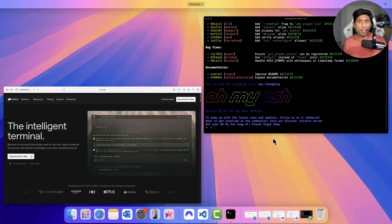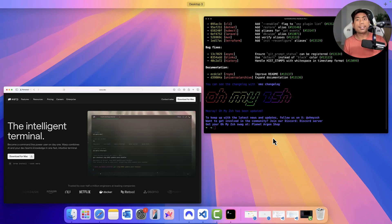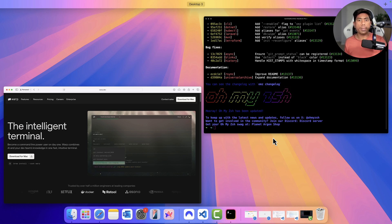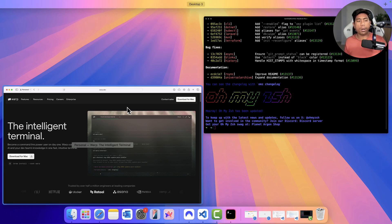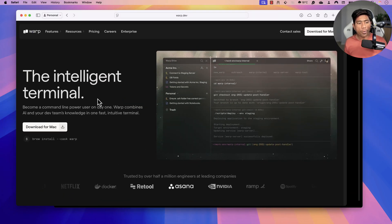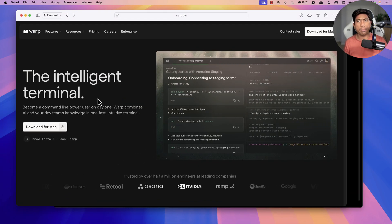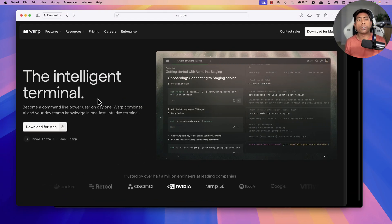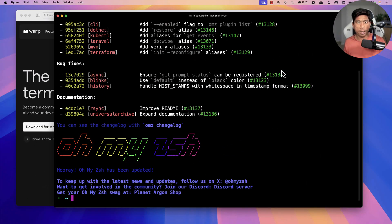You might have used many terminals in your Windows, Mac or Linux operating system, but now the trend is towards intelligent terminals. So this is what we are going to be discussing in today's video, and this is what I'm going to be showing you over here.